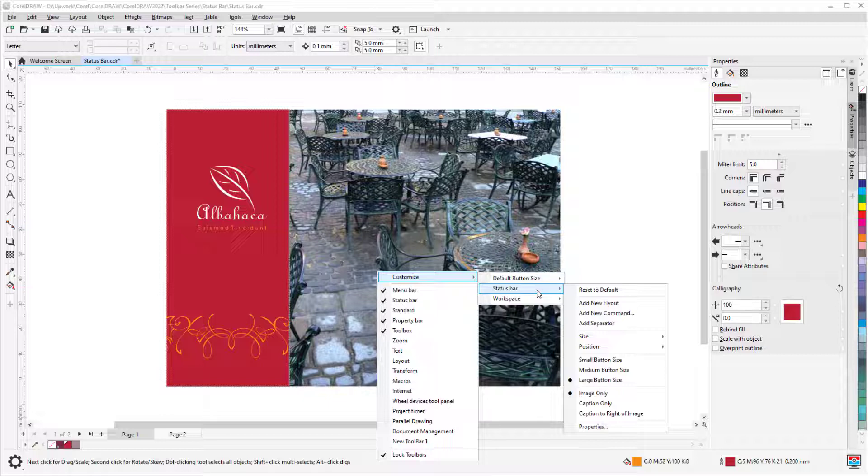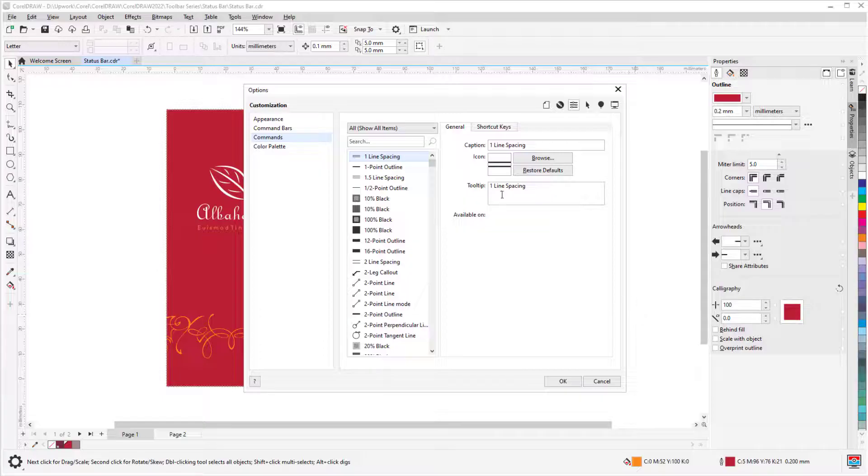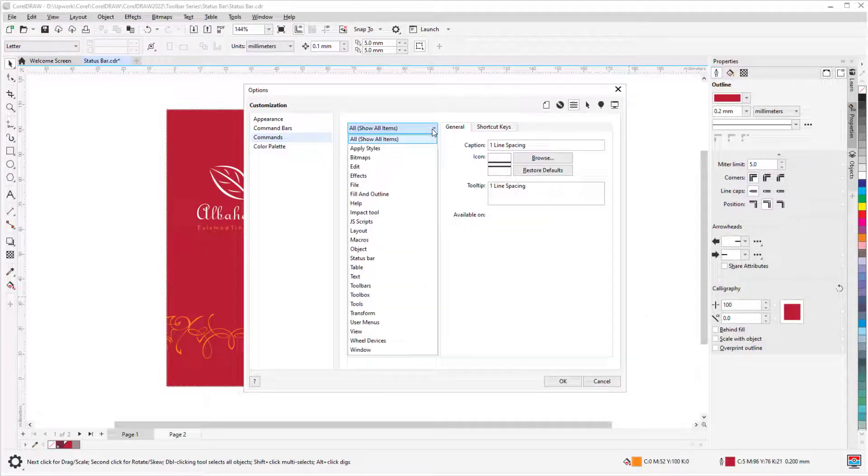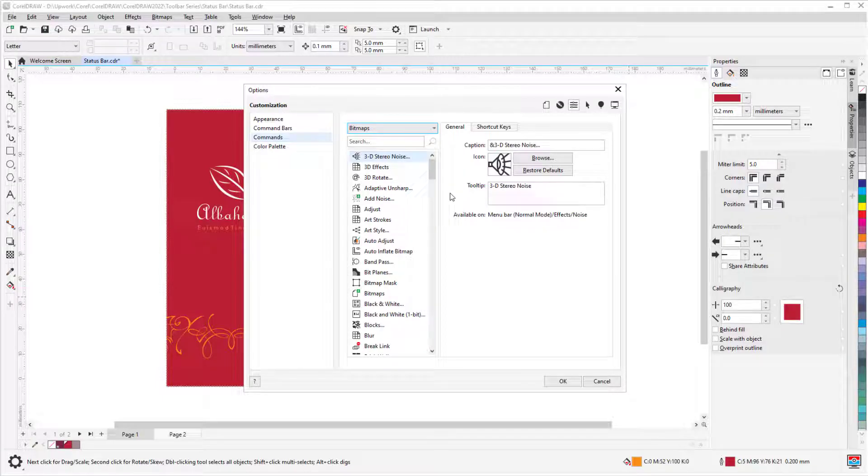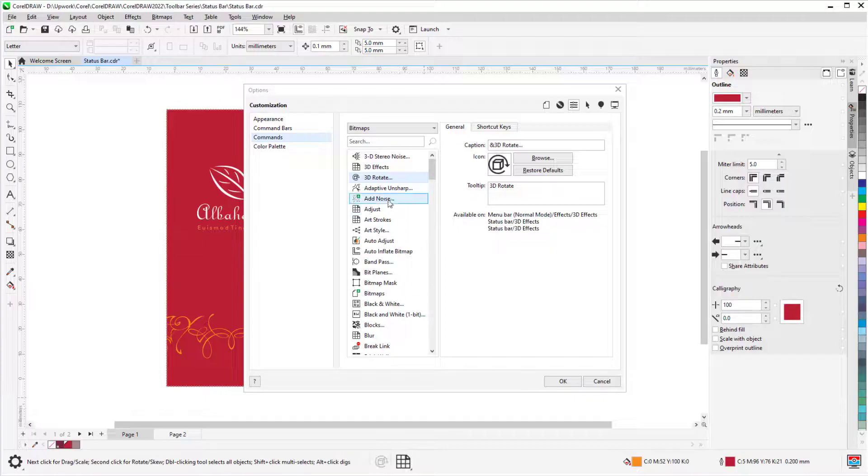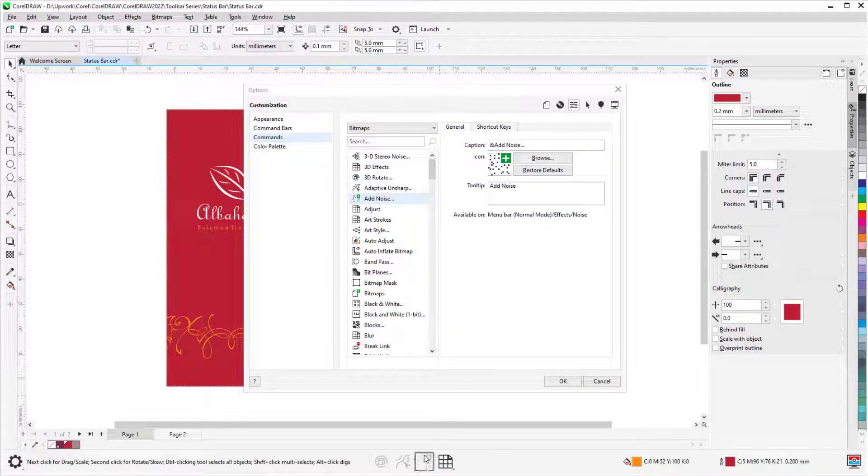With the Add New Command option, I can add frequently used commands to the status bar. For example, if I work often with bitmaps, I may want quick access to bitmap tools. I can drag icons from the Options window right into the status bar, and remove icons by dragging them off.